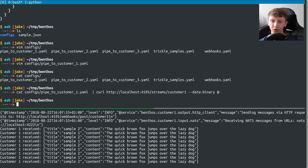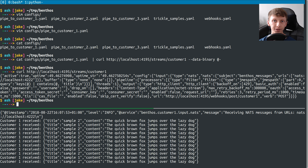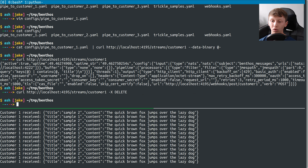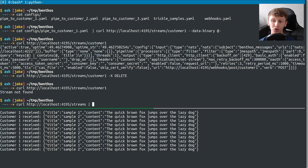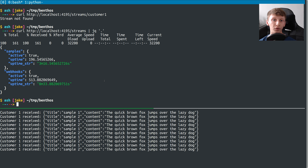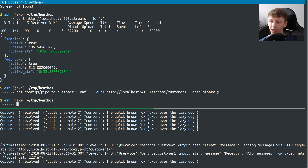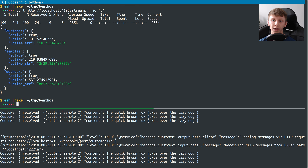Before setting up the other pipelines, I can also demonstrate deleting streams. If I do a curl on customer one to confirm it exists, and then change the verb to DELETE, the stream no longer exists — we stop getting samples on the output. A curl on that stream returns 'stream not found', and a GET on slash streams confirms that stream doesn't appear anymore. So we created the stream, started sending webhook messages to that customer, and now the customer isn't getting anything because I've deleted the stream. Let's set that one back up again — cat the config and curl it — and we're getting the data again. A GET on slash streams confirms customer one is back up.